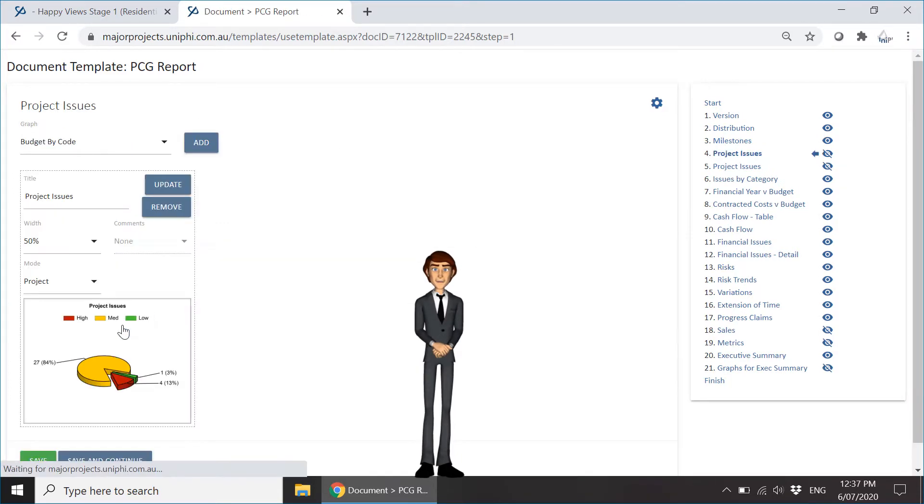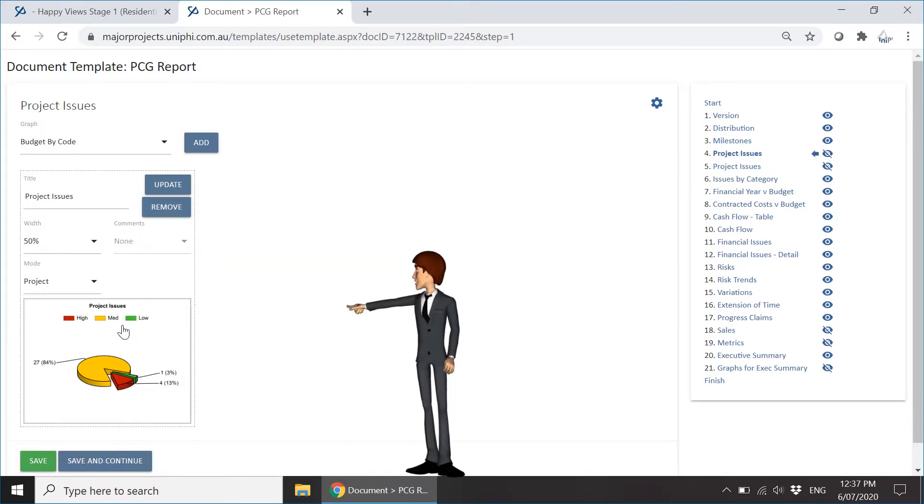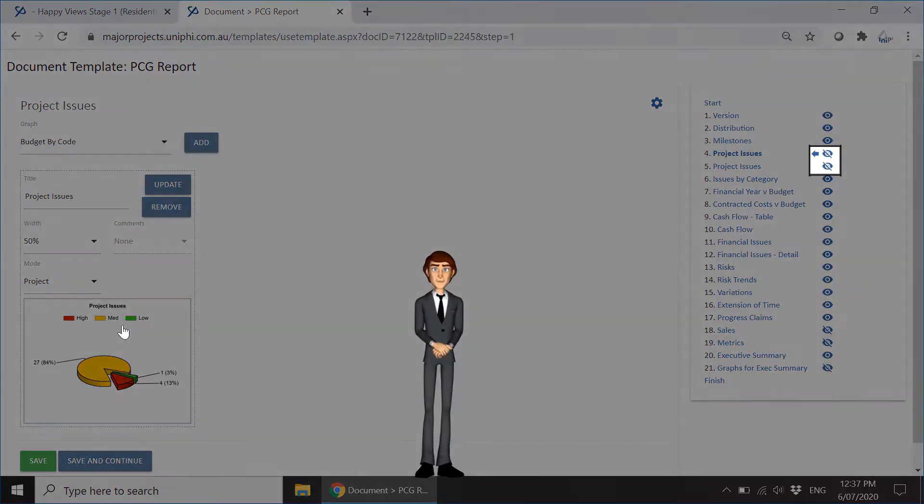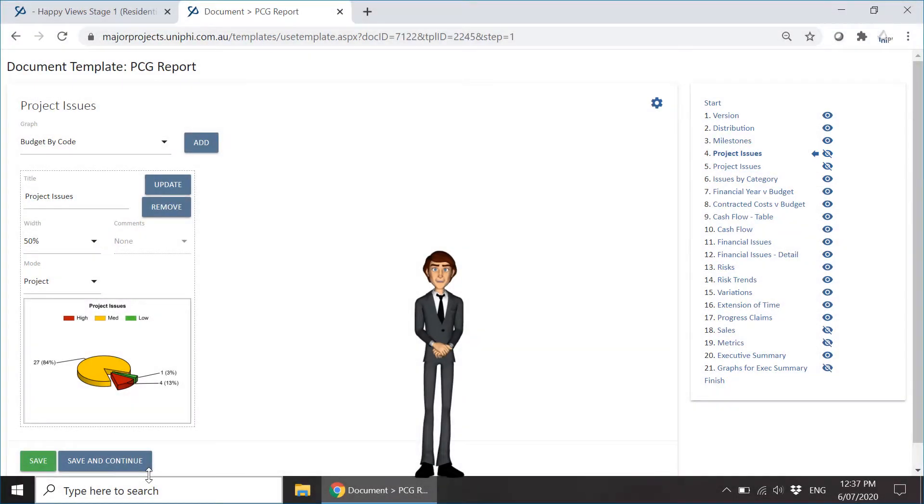Notice that this pie chart belongs to a hidden step. This content will not be displayed in the final document.